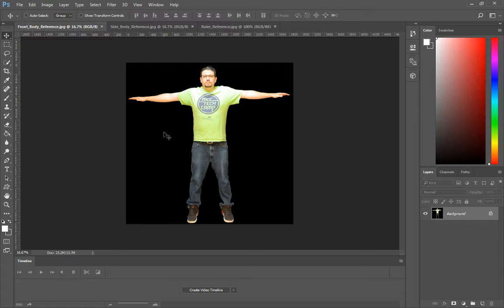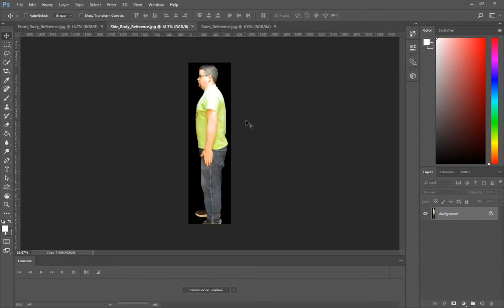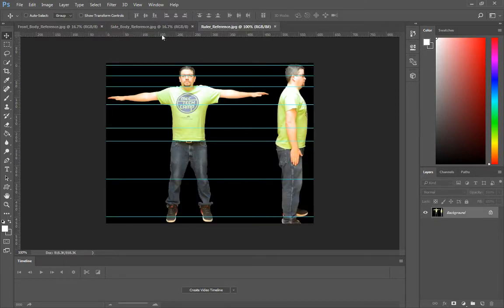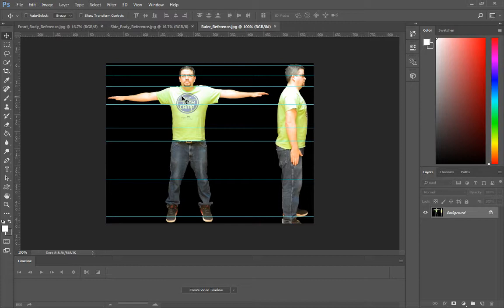So you do not need to get rid of the background as I did. You can keep your background in there. And then also my side reference here, I just saved out. And then as the submission guidelines are, make sure that you submit an image reference with the rulers on.